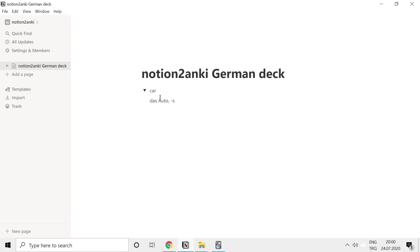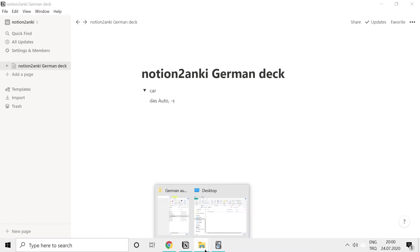The German word for car is 'das Auto'. For those of you who are not familiar with German, every German noun has an article and a plural form. Both have to be memorised. Now I'll add the audio file.